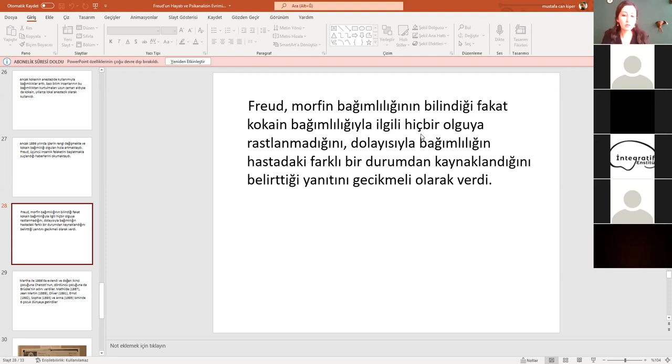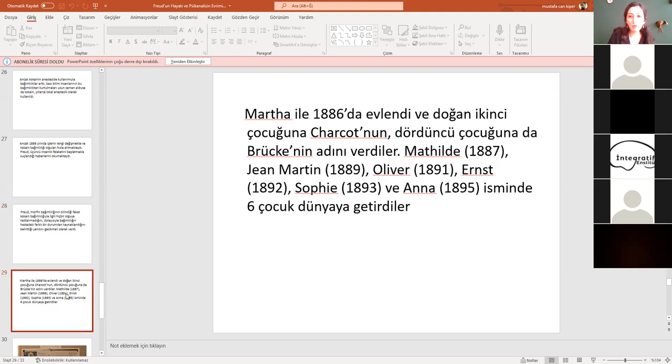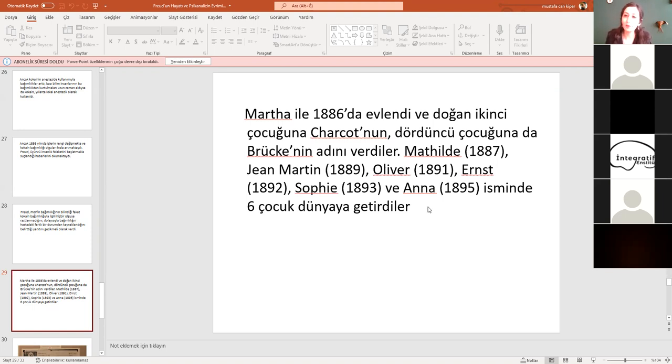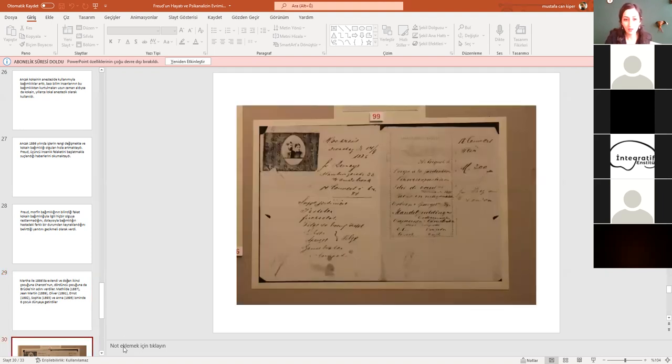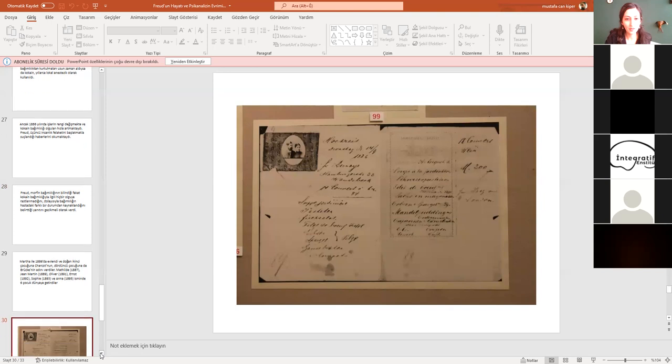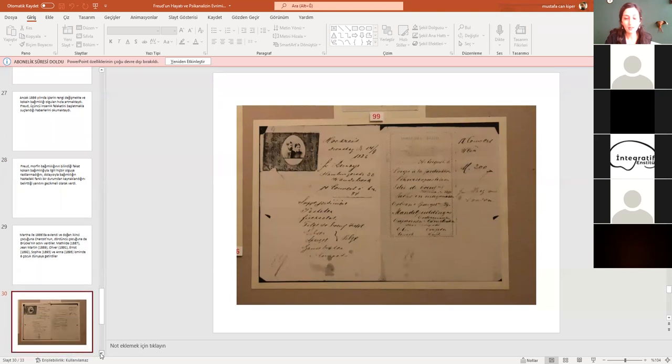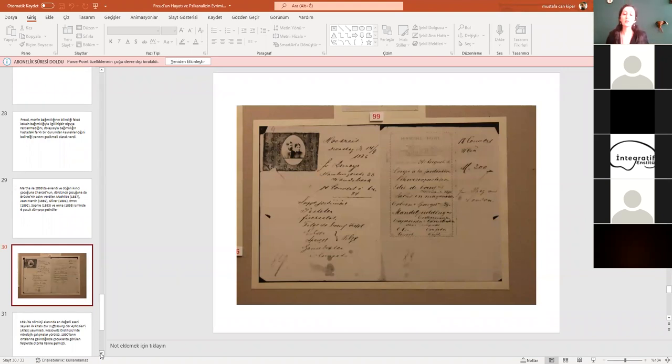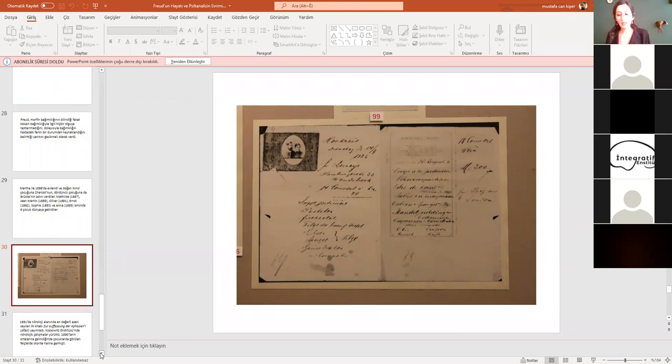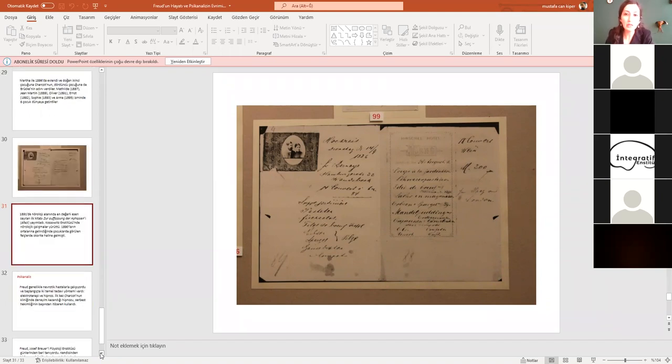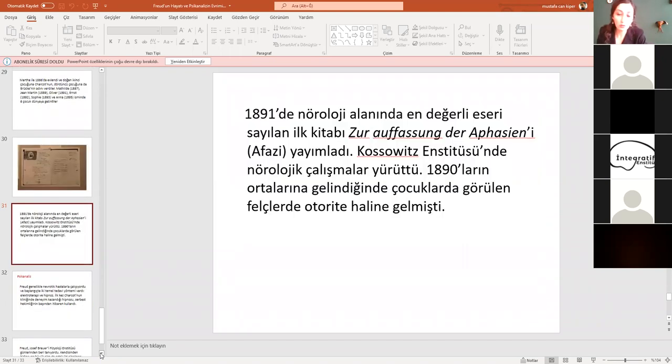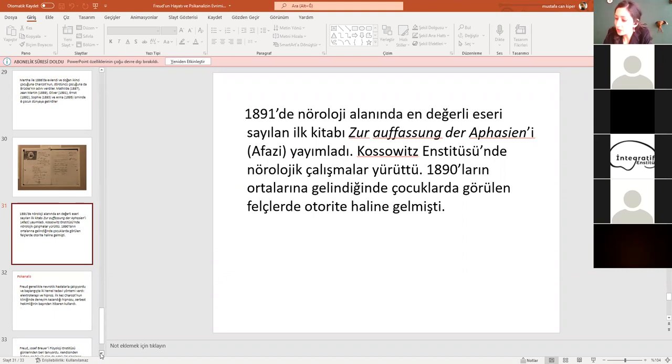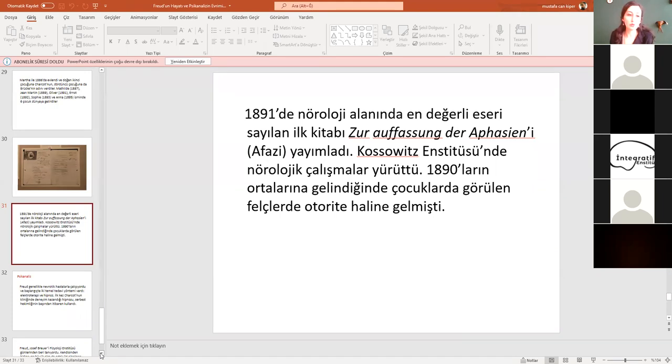İkinci çocuğuna Charcot'nun, dördüncü çocuğuna da Brücke'nin adını veriyor. Yani burada da yine arkadaşlarına olan derin bağlılığını, hayranlığını görebiliriz. Bu da düğün davetiyeleri Martha ile Freud çiftinin. Viyana'daki Freud Müzesi'nde çekmiştim bunu. Freud'un oturduğu ev orası. Ölümünden sonra da kızı Anna Freud müze haline getiriyor orayı. Tabii ki bu arada da şu da söz konusu. Yani fizyoloji ile ilgili de çalışmaya devam ediyor. Nöroloji ile ilgili. O anlamda da çalışmalar yürütüyor. Ve çocuk felci konusunda gerçekten bir otorite haline geldiğini söyleyebiliriz Freud'un. Bu anlamda da çalışmaları söz konusu.